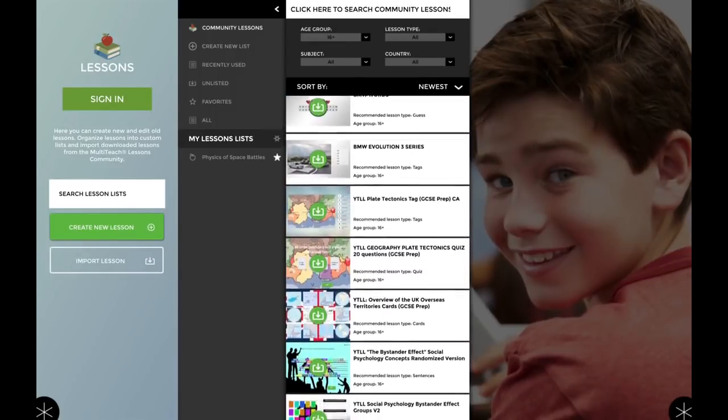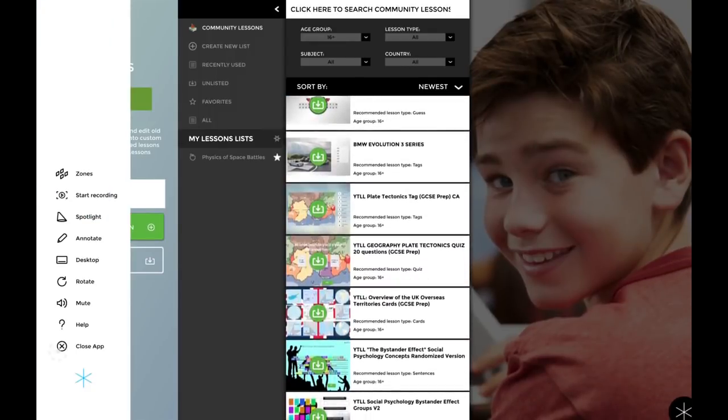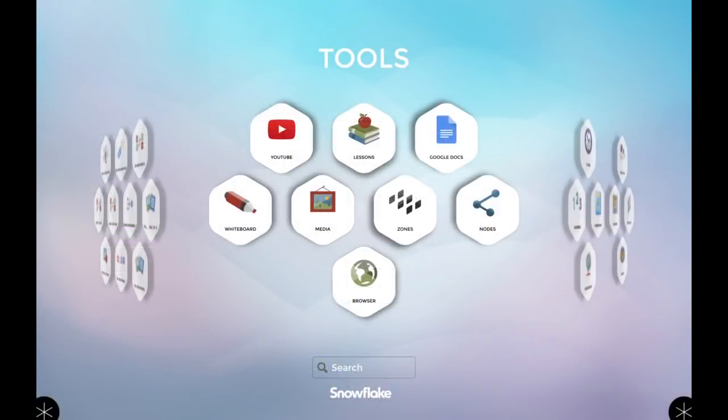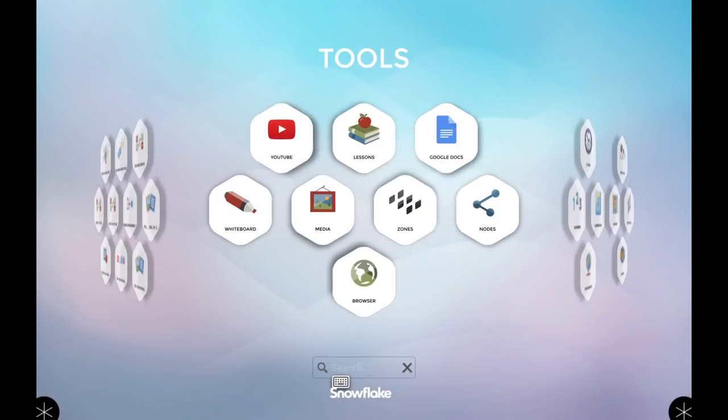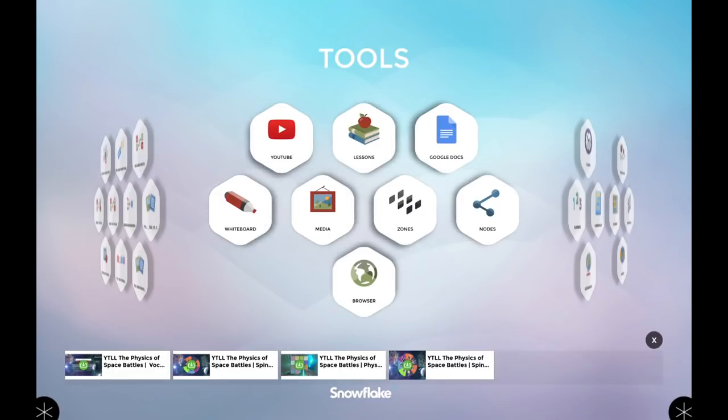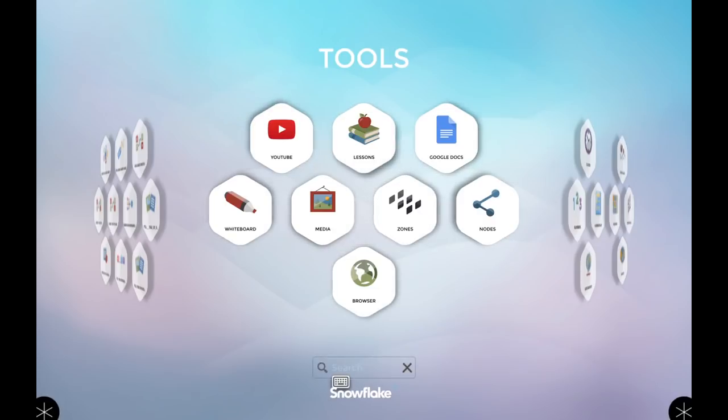As usual, if you're looking for content, you can search for it directly here. So I can search 'space physics' and should be able to find a bunch of lessons directly relevant to the older age groups.